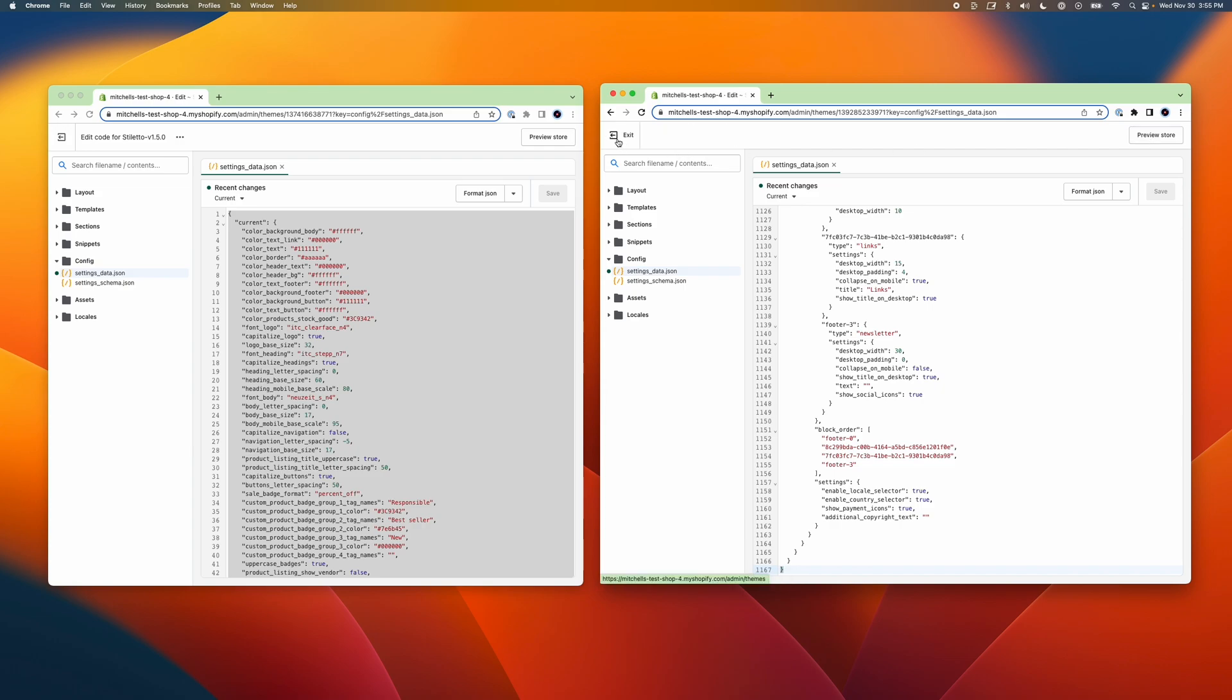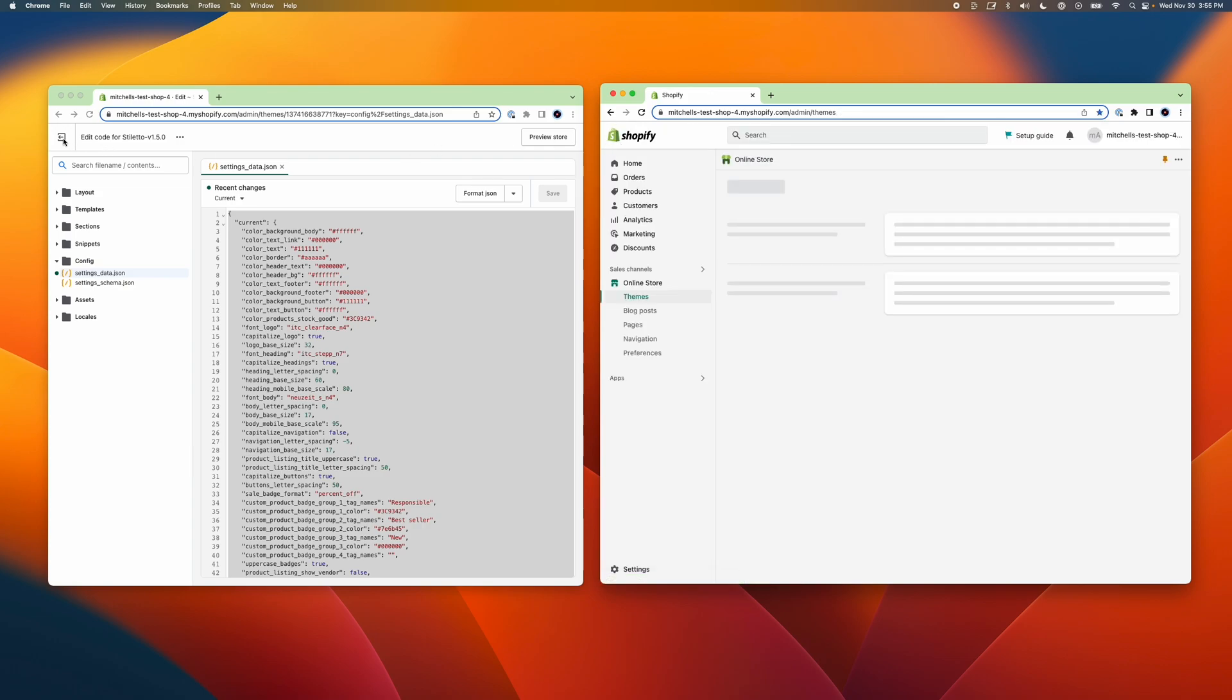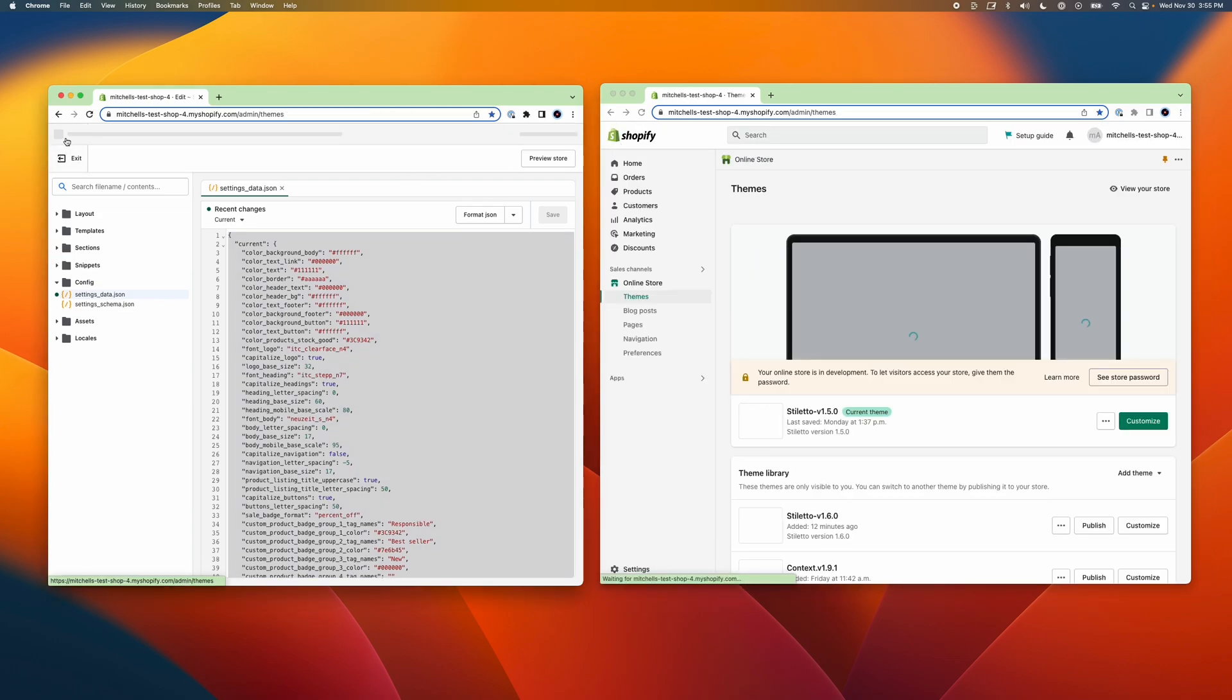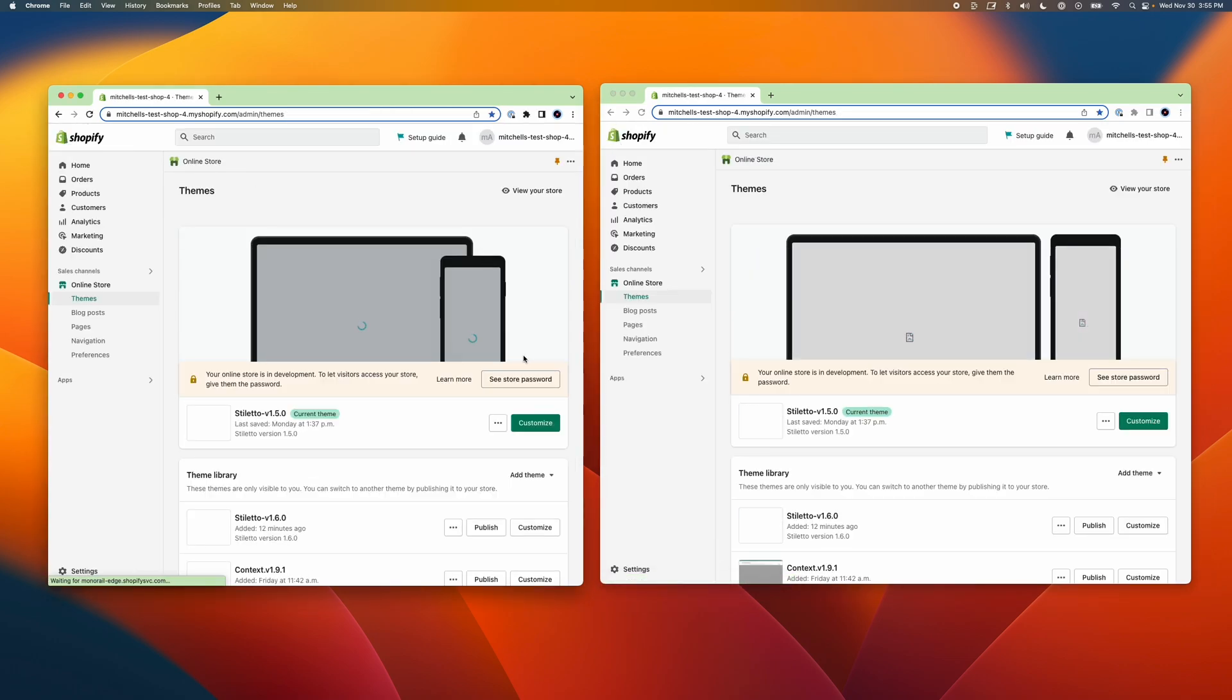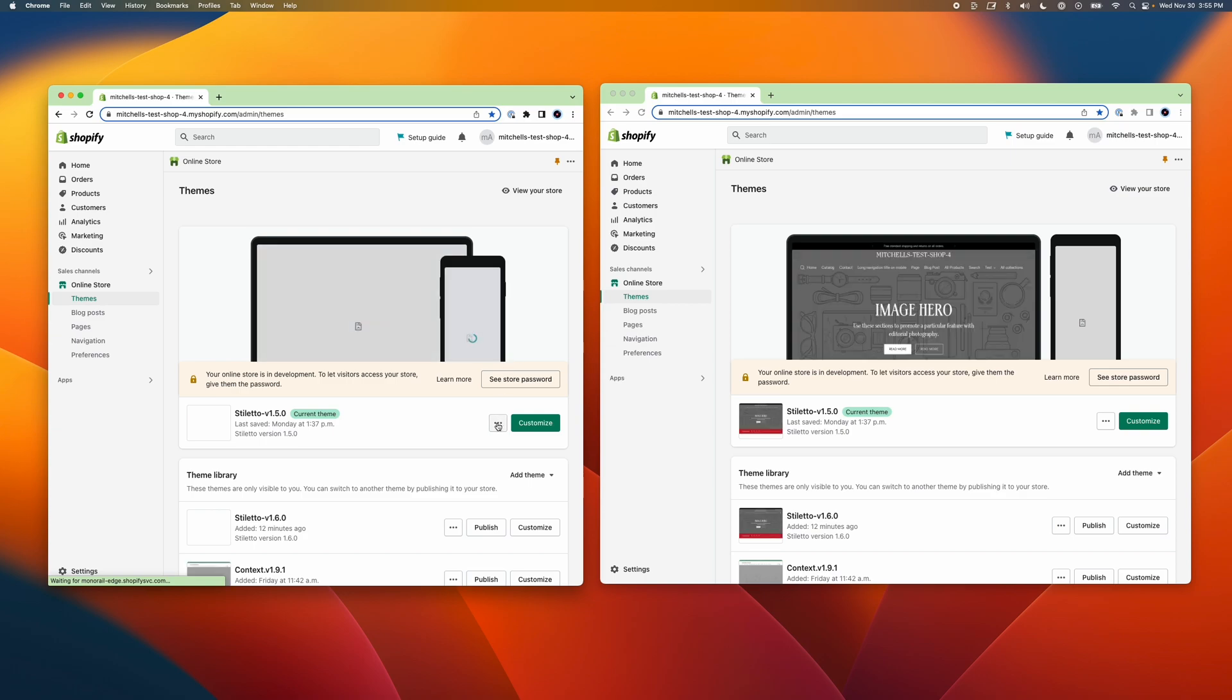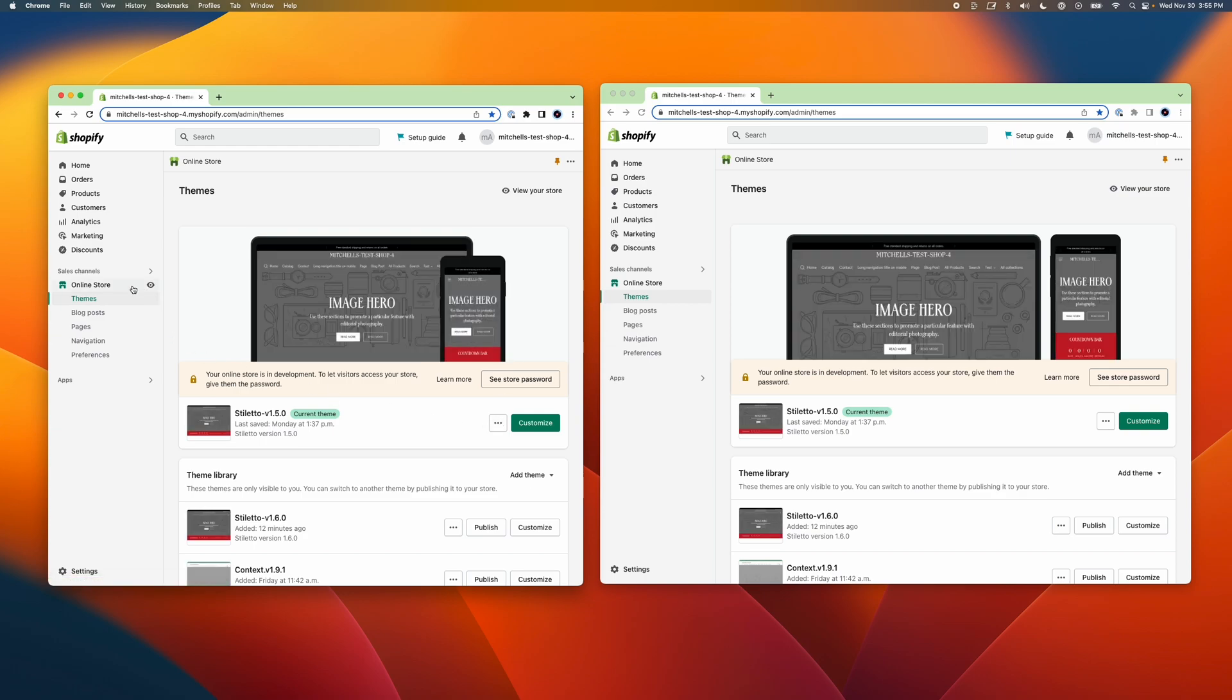That's it. Well done. Now you can close the code editors and preview the old and new themes beside one another before publishing the new theme when you're ready.